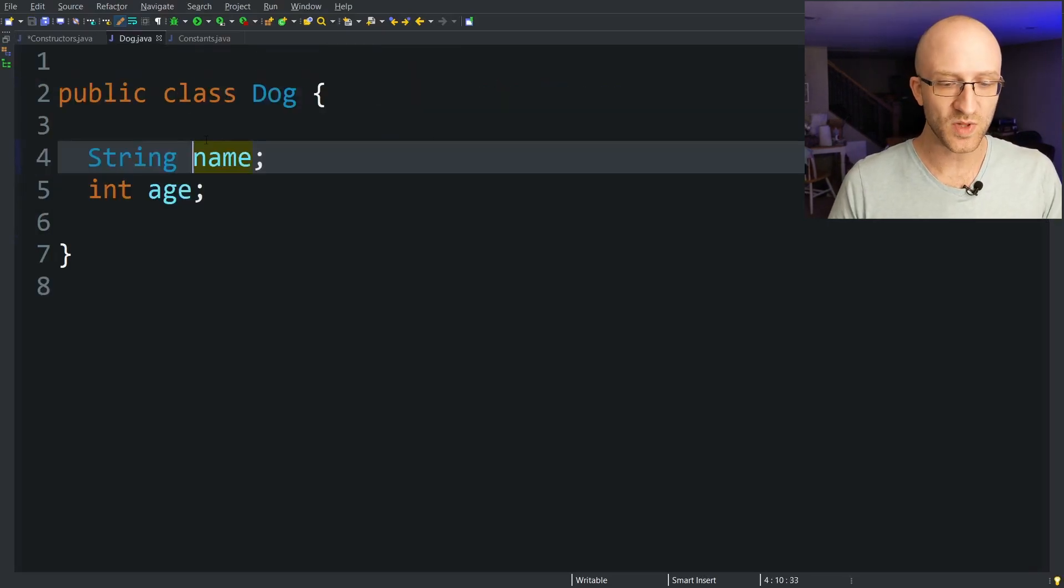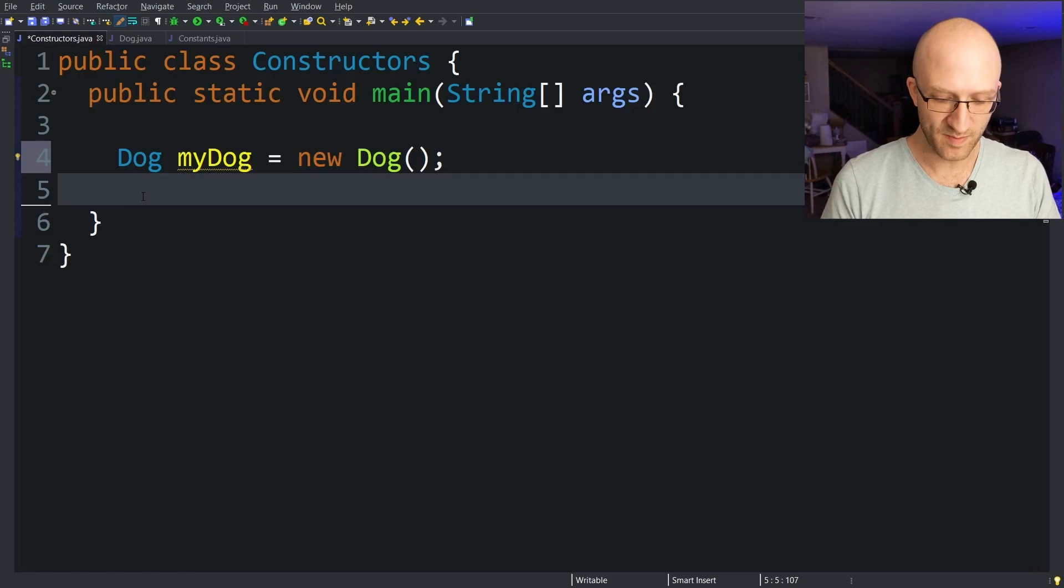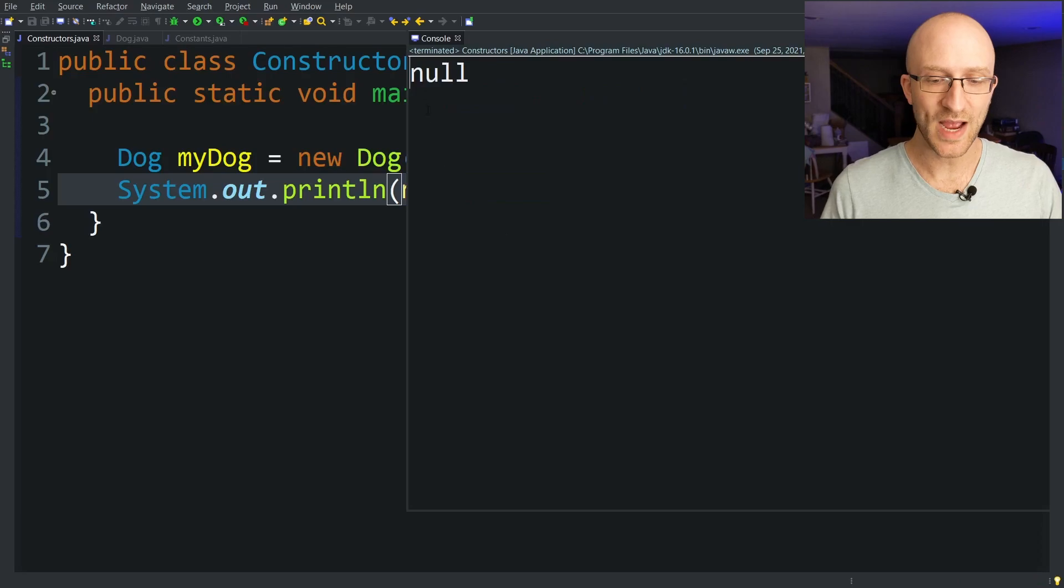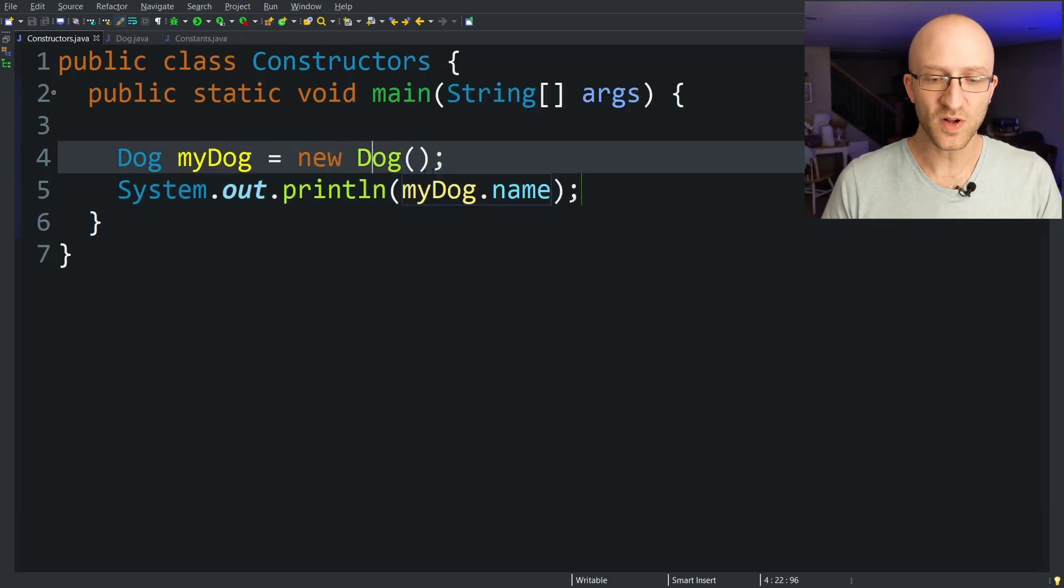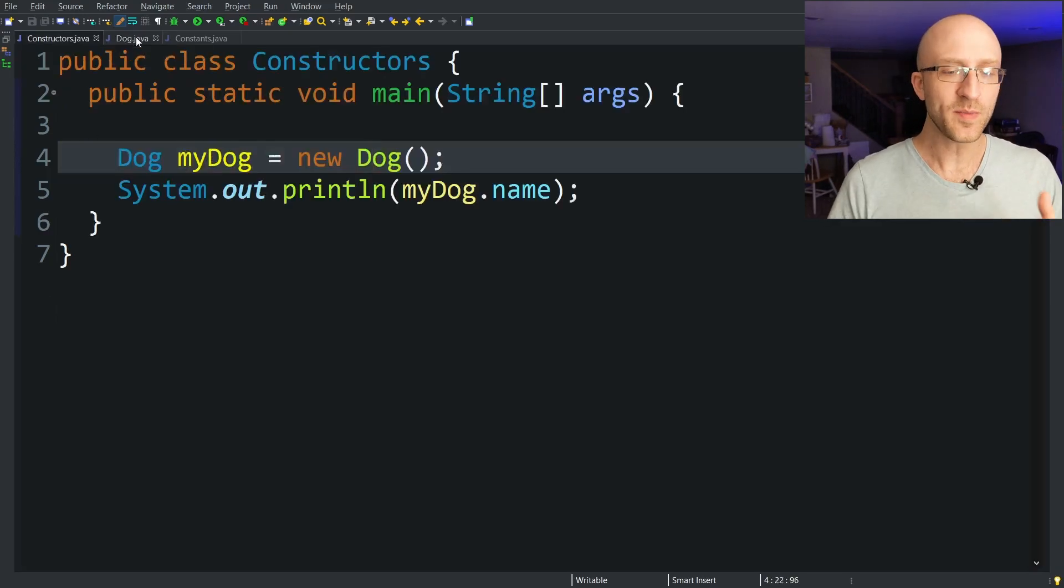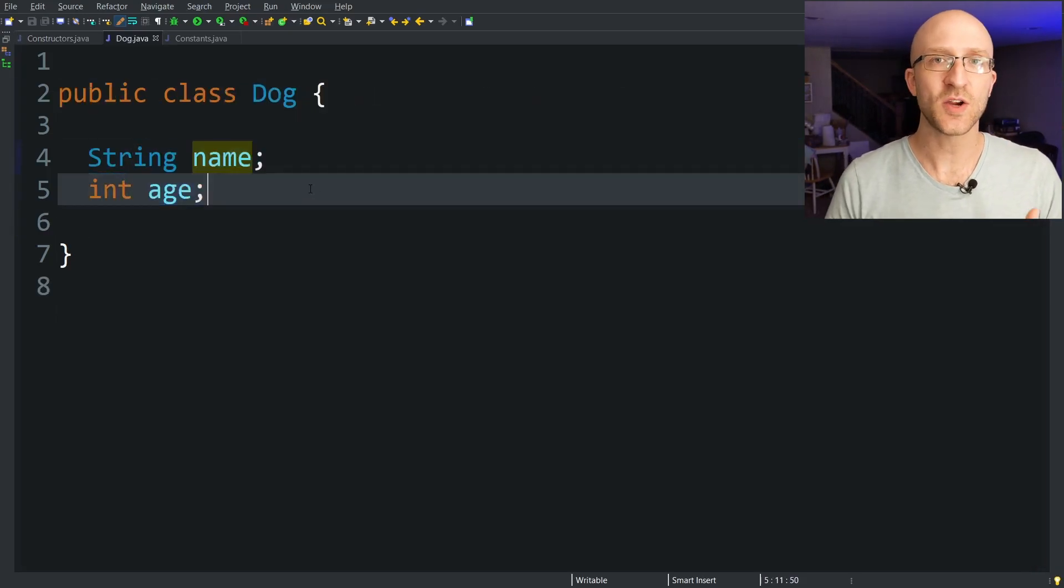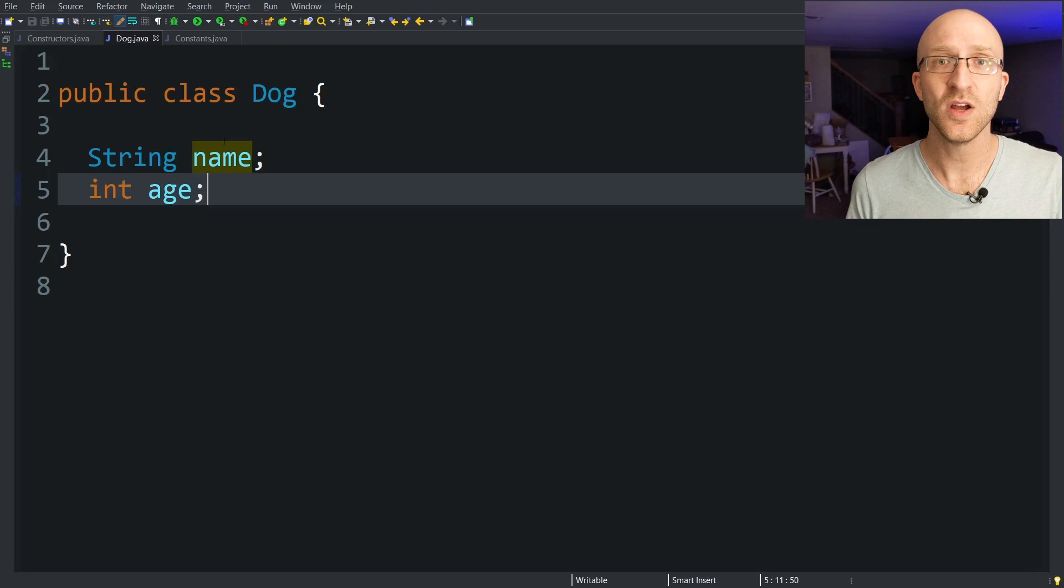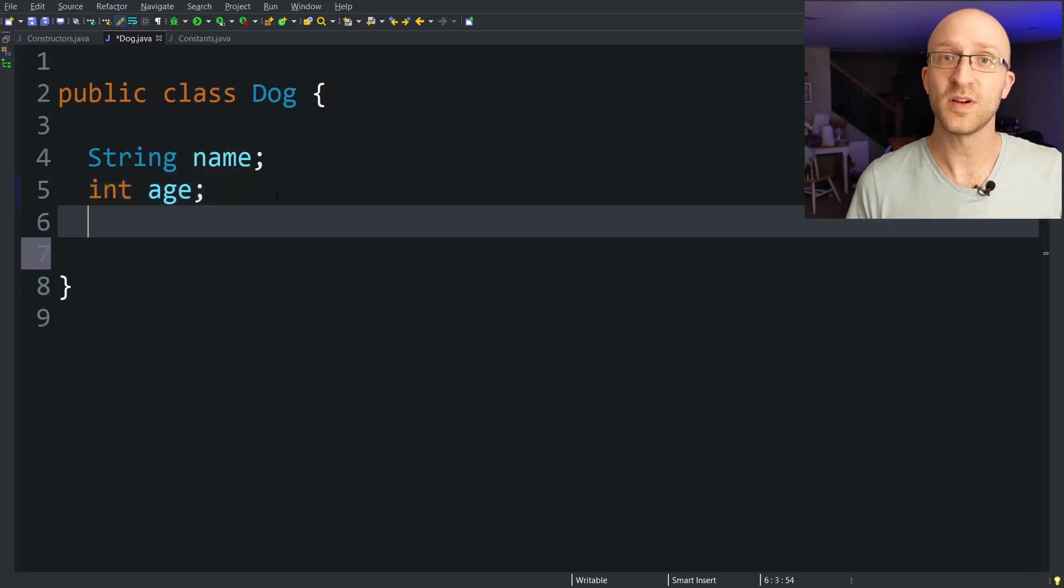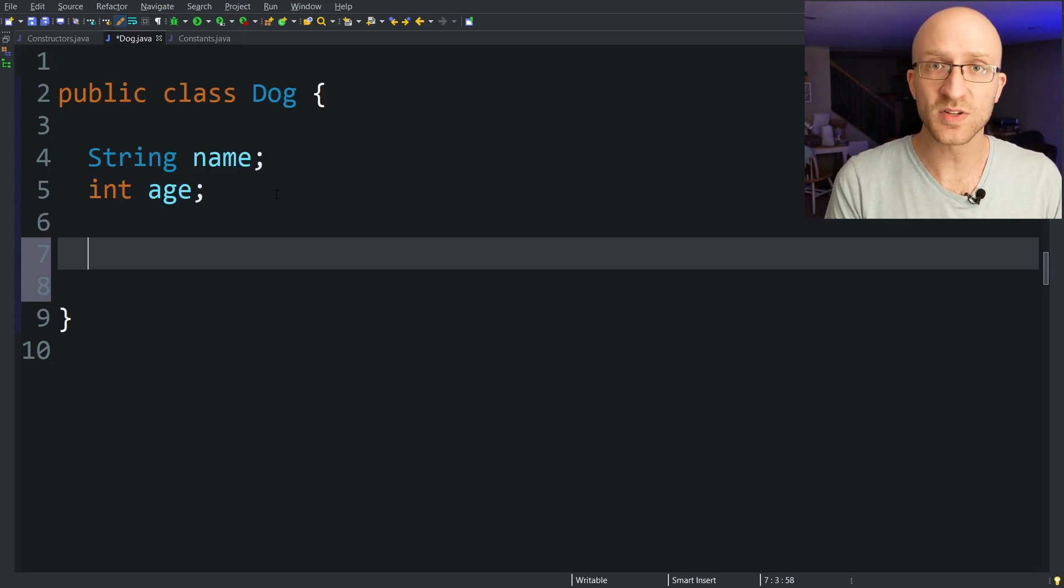So each dog object will have a name and an age. But if I go back here and take my my dog object and print out my dog dot name it prints out null. And that's because this default constructor doesn't set any of the fields on this object. But what if I want to be able to set these values when I create a dog right? I can't do that with a default constructor. If I want to do that I can create my own custom constructor.